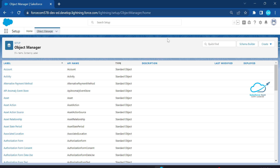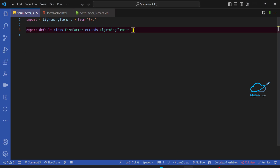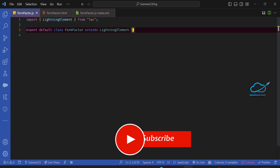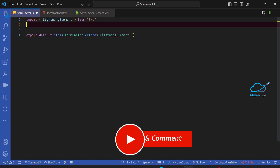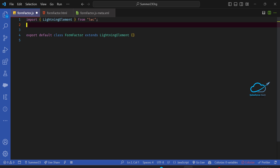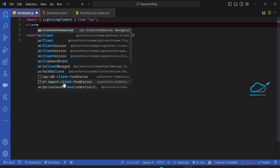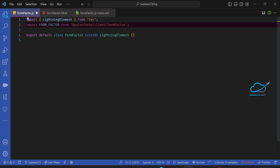Let's get started without any further delay. Let me open my VS Code — this is the editor. First, as a prerequisite for form factor, you have to import this module. Once you type 'client factor' you can see the namespace. The module you have to import is: form factor from 'salesforce/client/formFactor'.